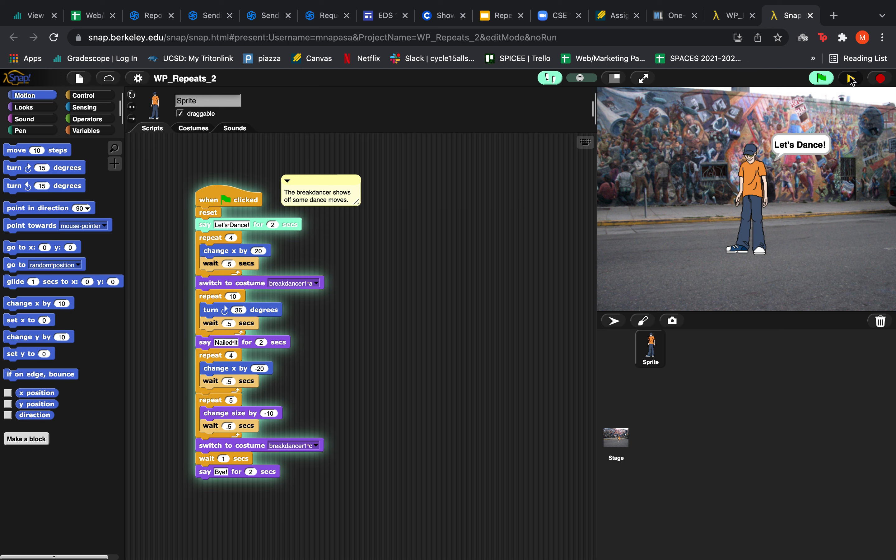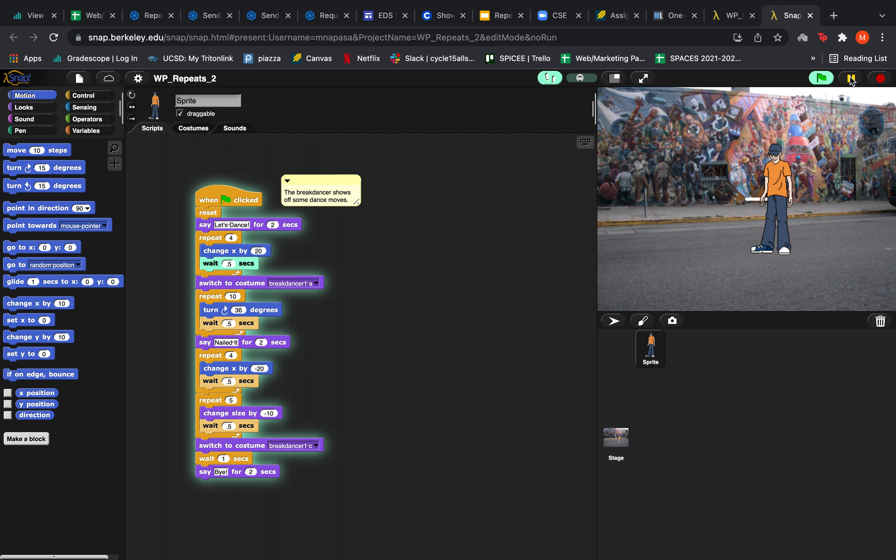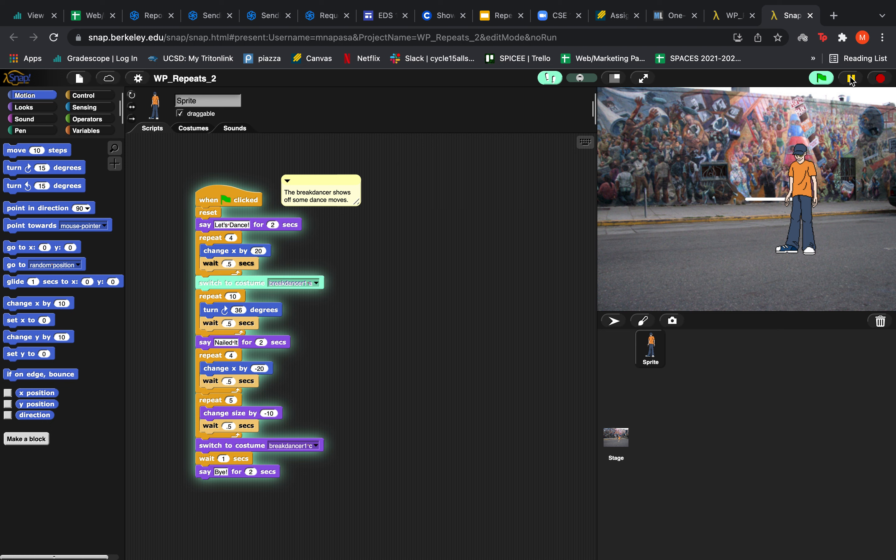So first, when I run the program, he's going to say let's dance for 2 seconds. And then when he enters the first repeat block, he's going to change x by positive 20 4 times and then wait 5 seconds after each move.